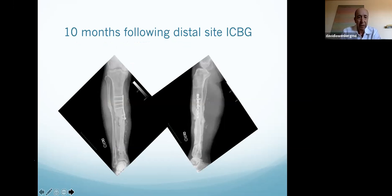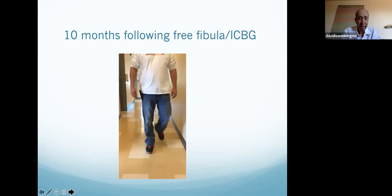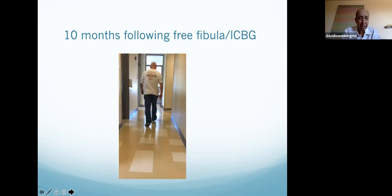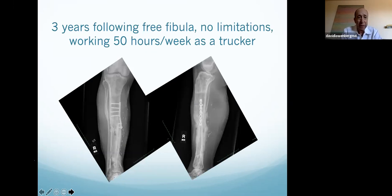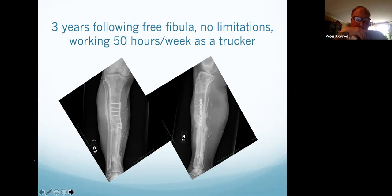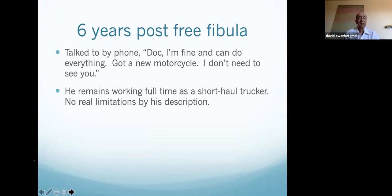Here's him at one month, three months, and six months later — he's back at work. This is what his soft tissue looks like now — it gets better when you get infection out. He got antibiotics for two days each time he was in the hospital, nothing else. In three years, his leg looks good; he's working full time, doing everything. At the six-year mark, I had to track him down — he got a new motorcycle, is working full time, no recurrent infection or anything.